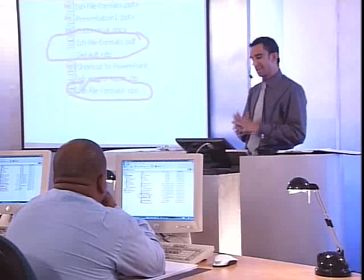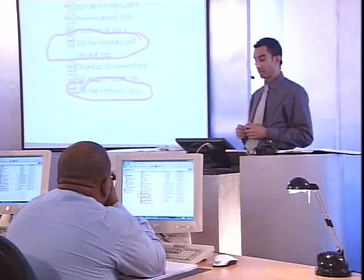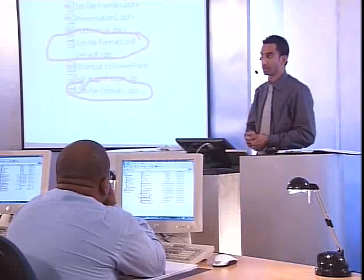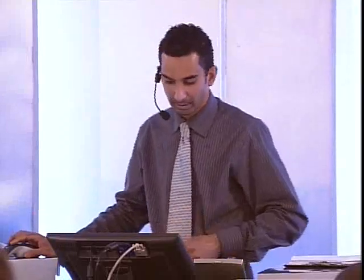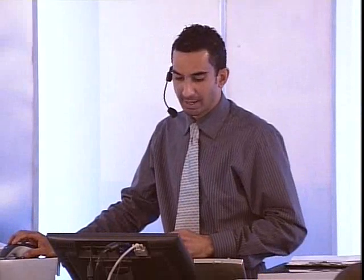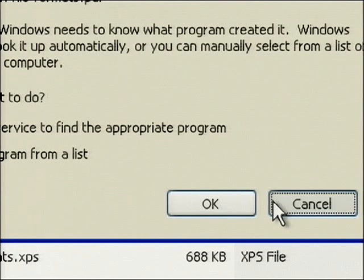In some cases, we might have readers installed but not linked to the extension type. But in this particular case, we don't have them. If I try to double-click 'ishfileformats.pdf', Windows says it doesn't know how to open it — proving again that being able to publish as a PDF or XPS does not mean you can open them up.